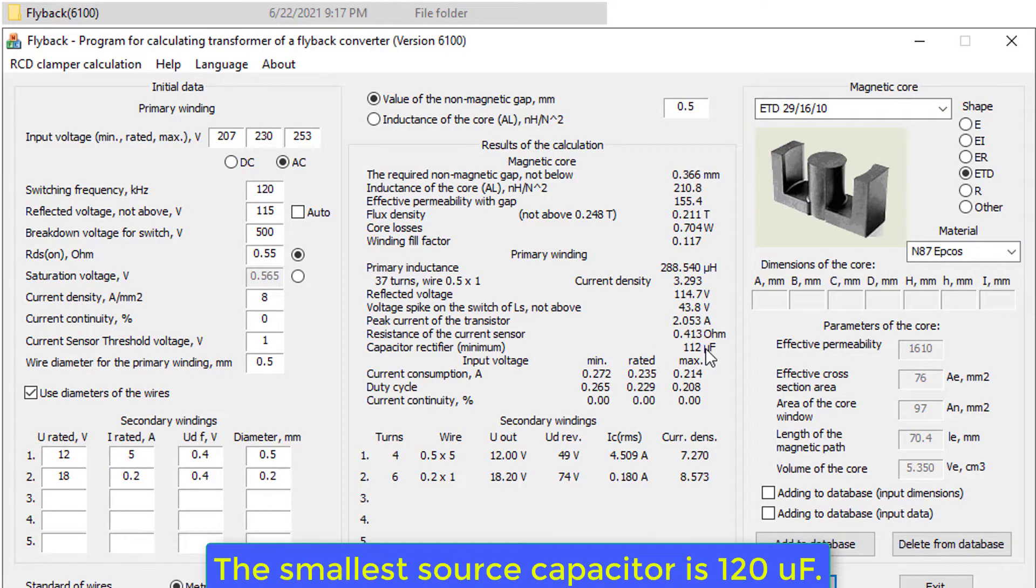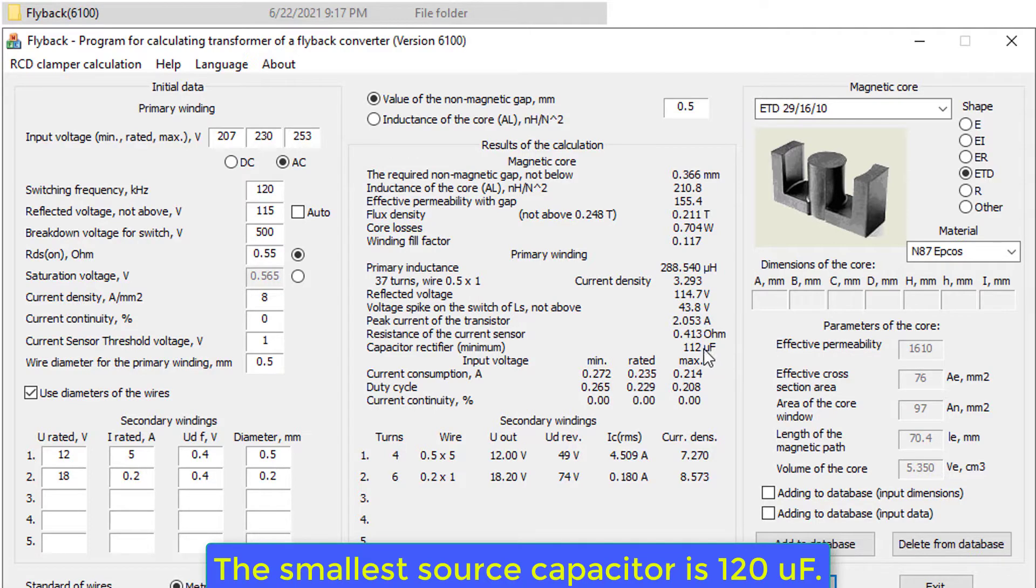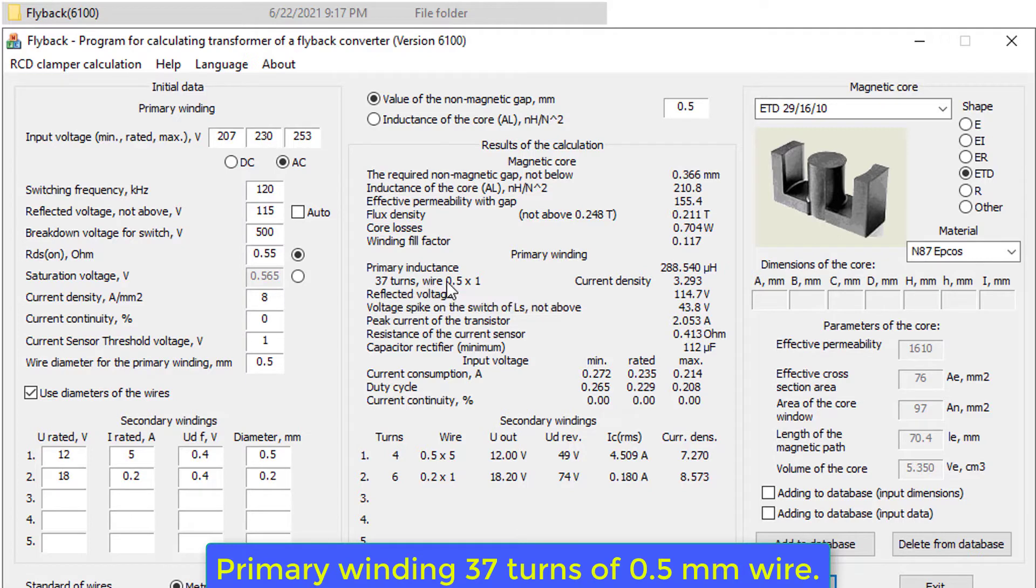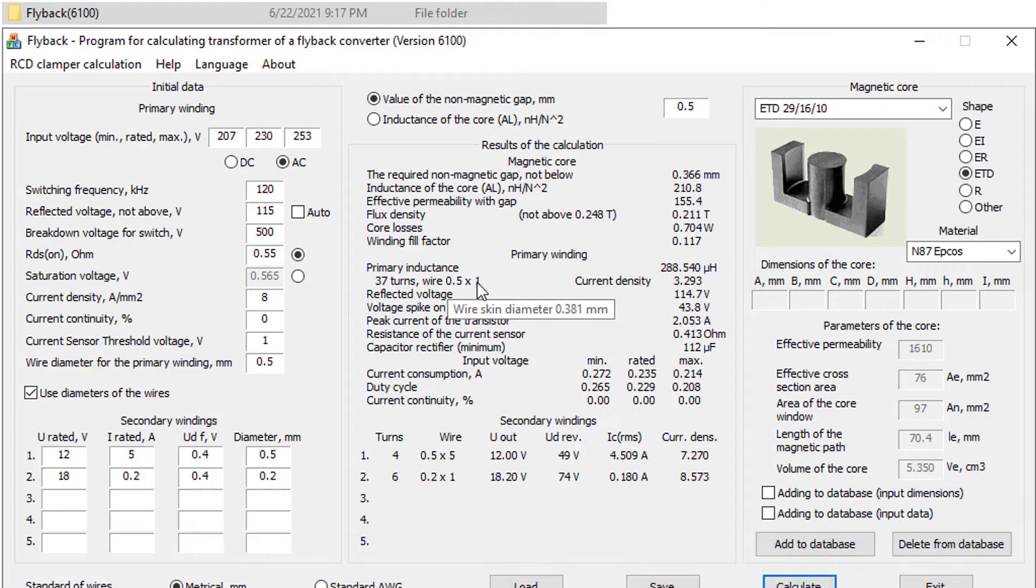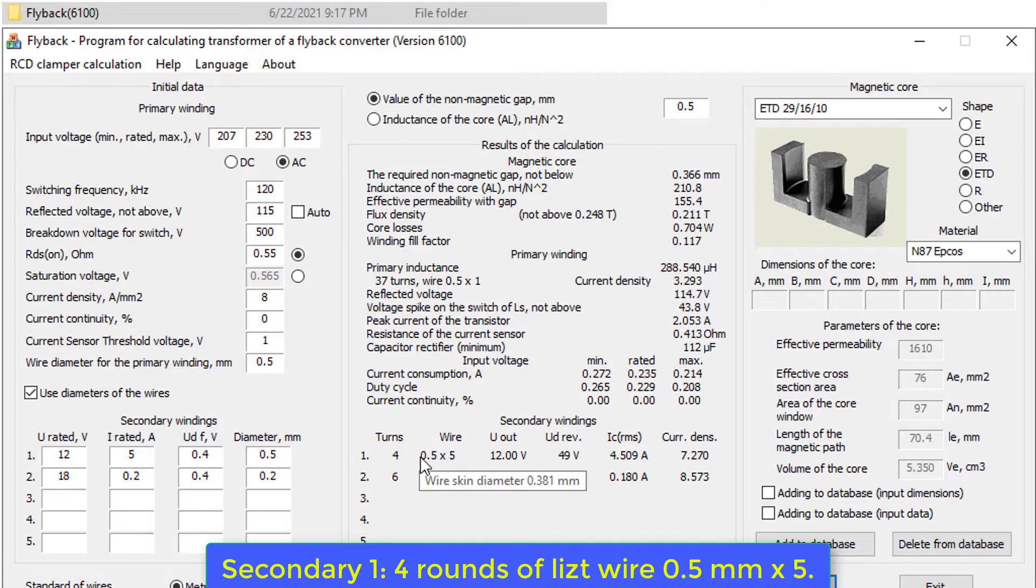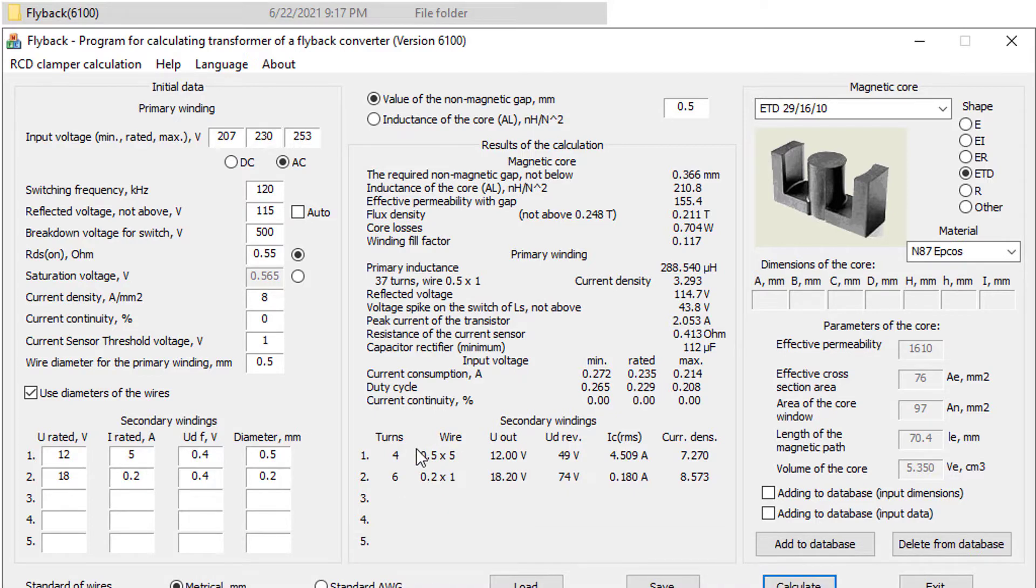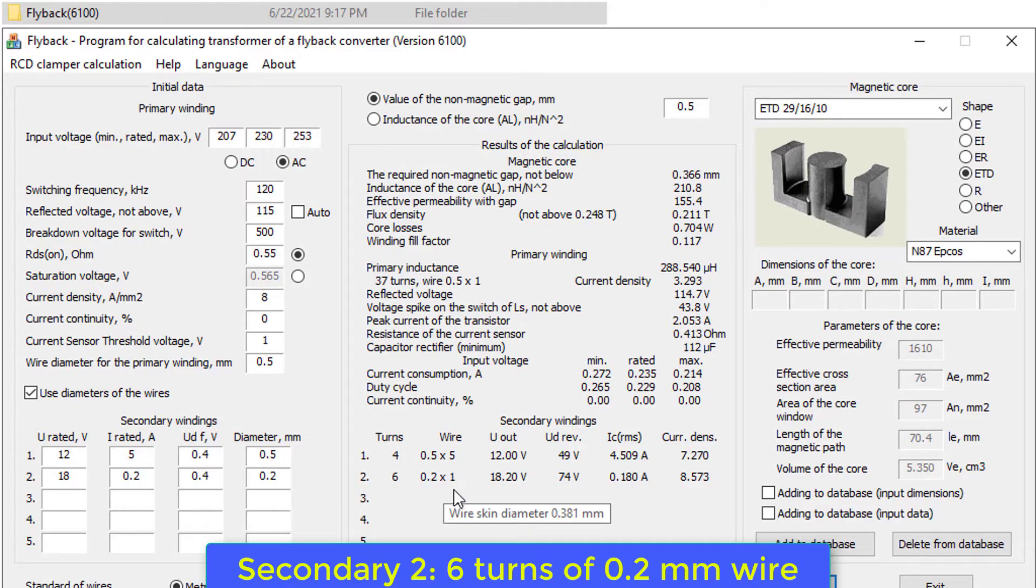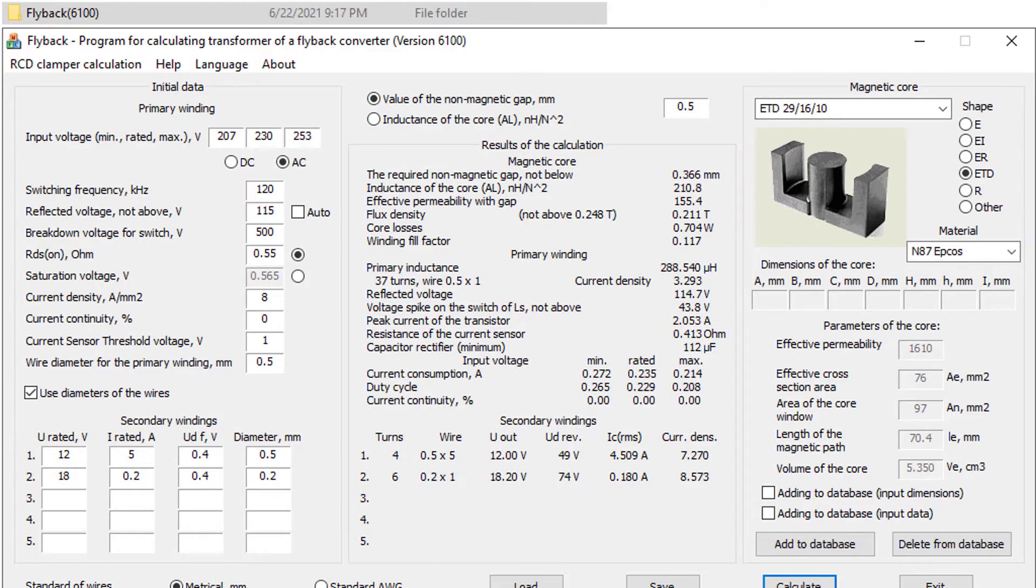The smallest source capacitor is 120 UF. Primary winding 37 turns of 0.5 mm wire. Secondary 1, 4 rounds of light wire 0.5 mm X5. Secondary 2, 6 turns of 0.2 mm wire.